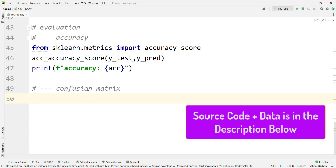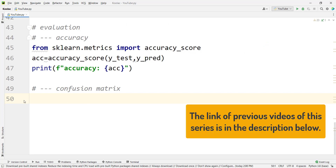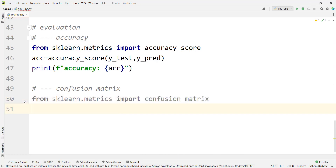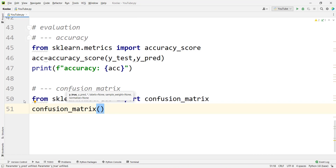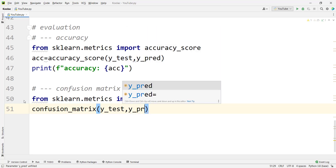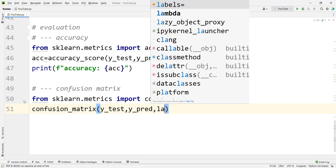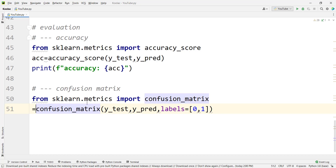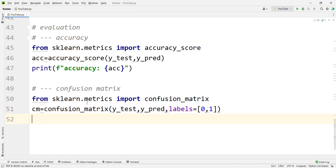Now let's calculate the confusion matrix for this problem which we have talked about in the previous videos. We simply type from sklearn dot metrics, we want to import confusion matrix. Then we use confusion matrix and we should pass Y true — the true labels, which is Y test, the values for our test data — and the predicted labels are Y pred. The labels are zero and one. Zero is the negative label and one is the positive label. Zero means the customer doesn't buy, and one means the customer has bought the product. We store the results in a variable called CM, which stands for confusion matrix.